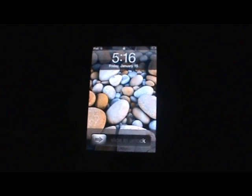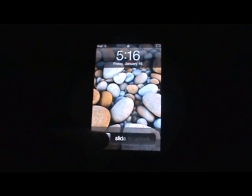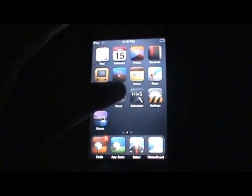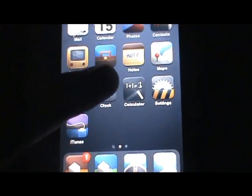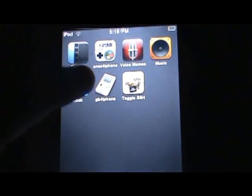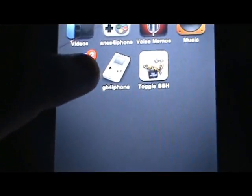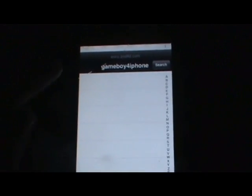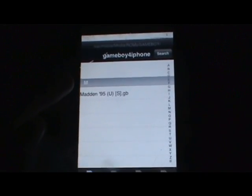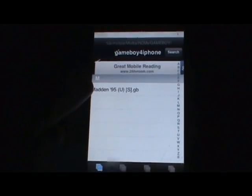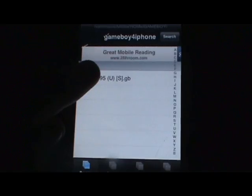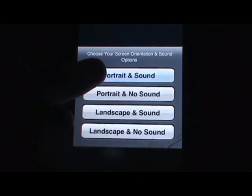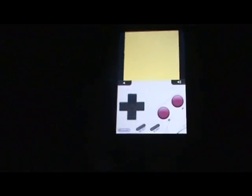Okay, so now once your iPhone is finished rebooting, slide to unlock and open up the emulator right there, GB for iPhone. Here it is, Gameboy for iPhone, and the ROM should pop up there. I'll select portrait and sound.